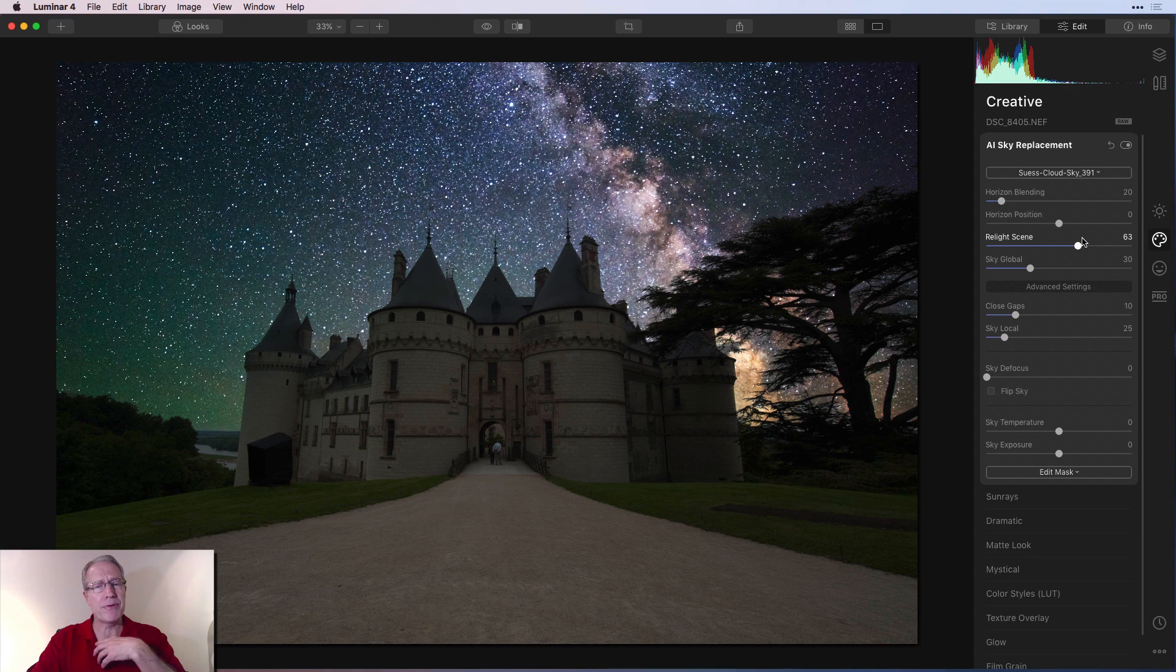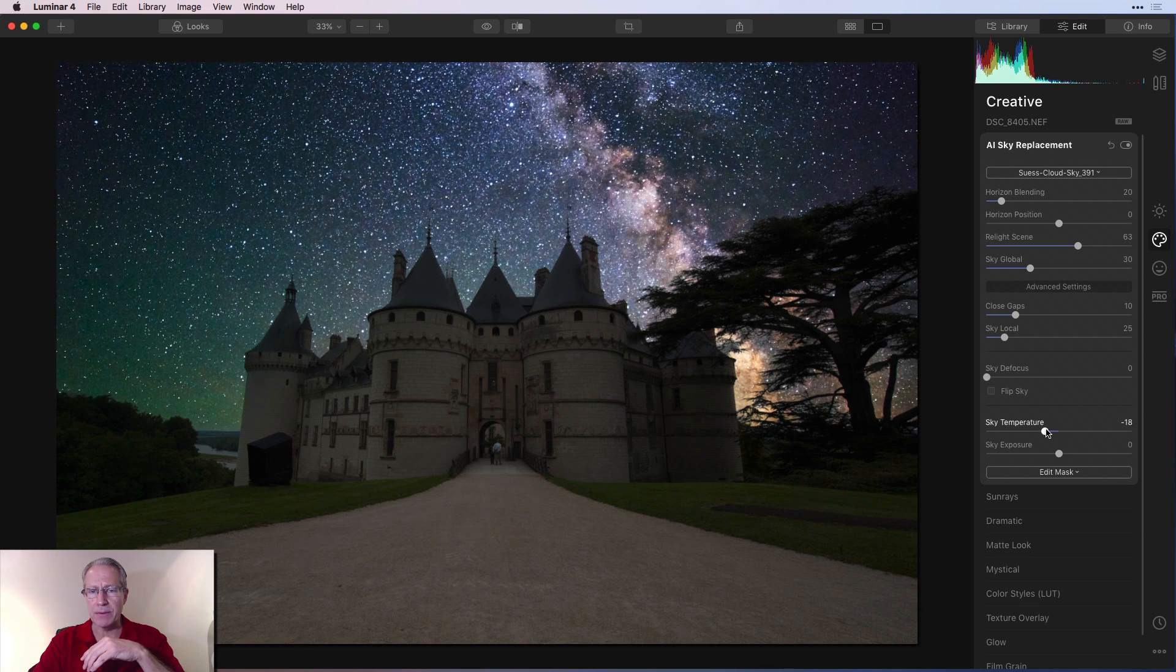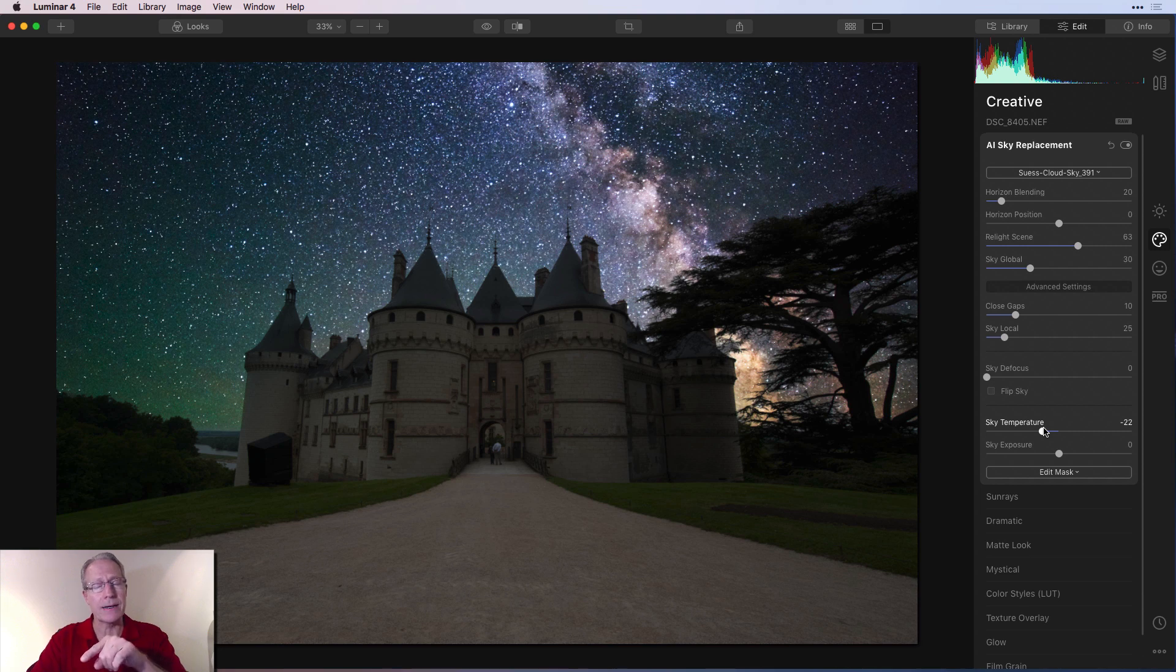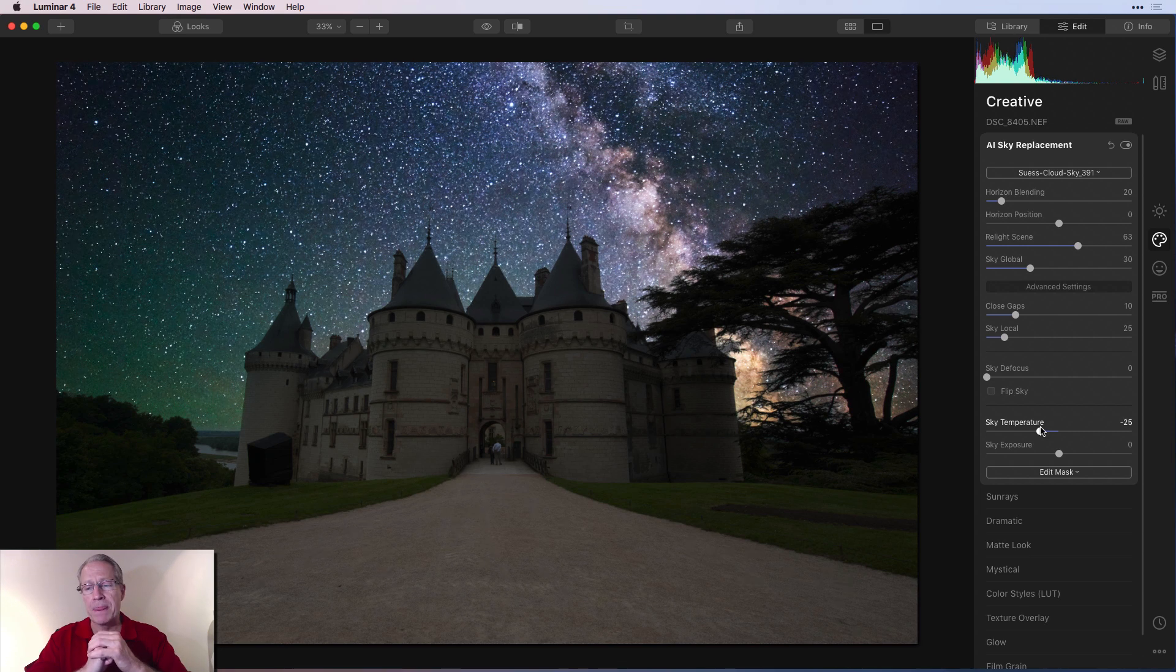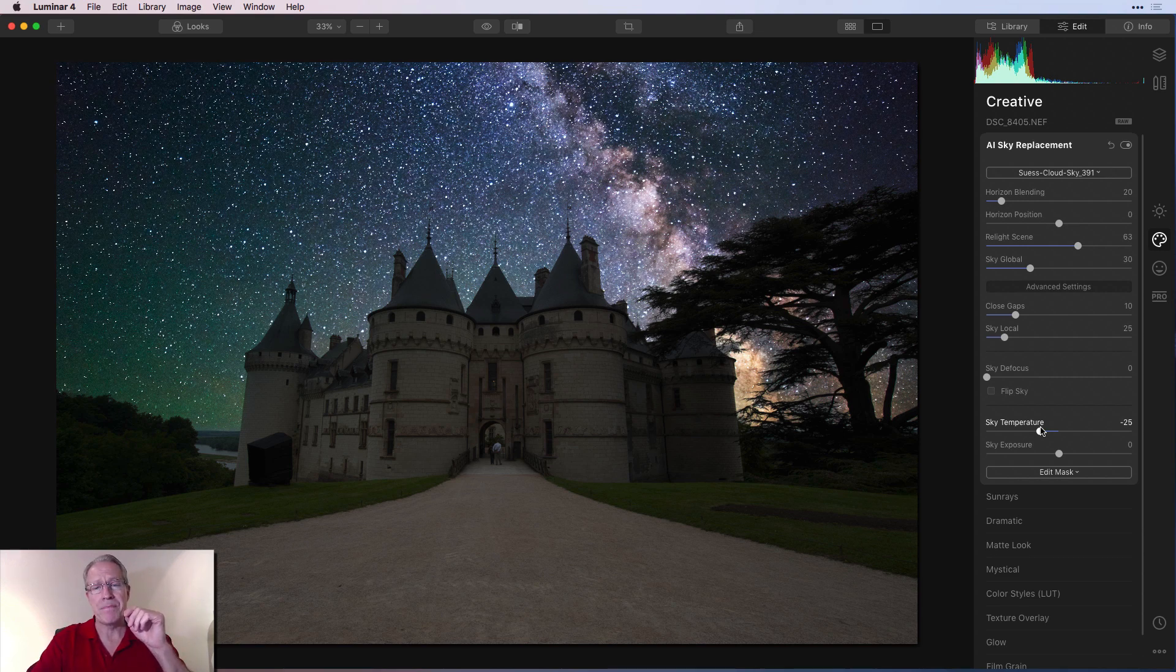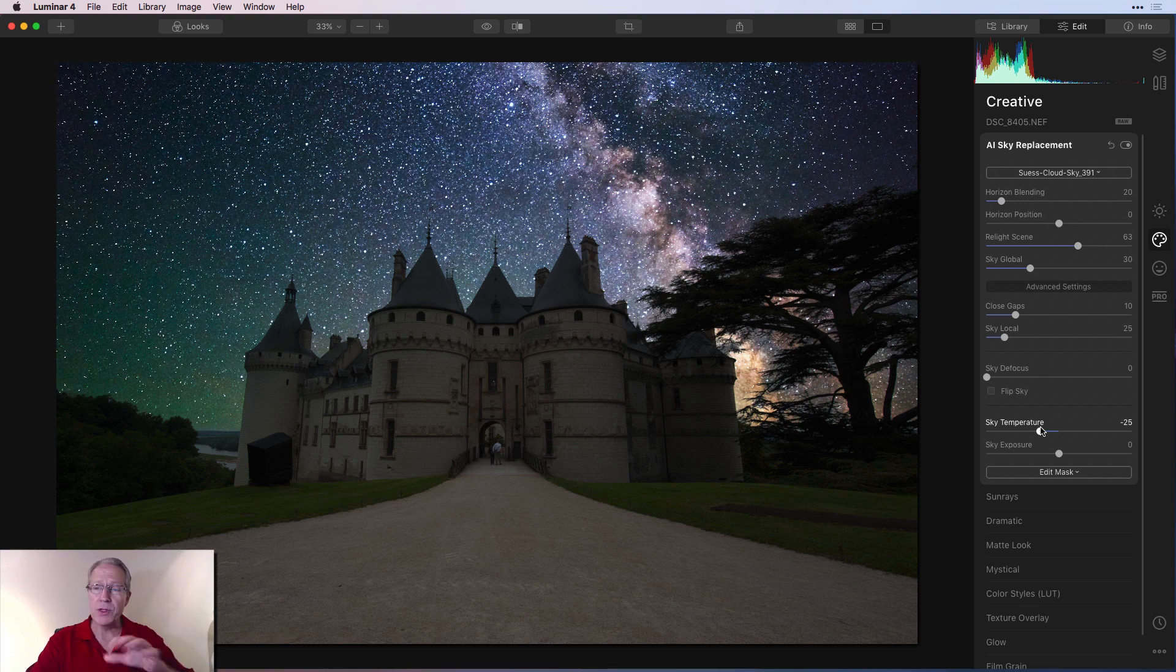So that's where I start hopping around to other filters. And my preference, actually, you know what? I'm going to take sky temperature down a little bit. That's a great little slider, by the way, in the AI sky replacement. I like blue skies anyway, whether it's a daytime or blue hour. And if it's a Milky Way, I like it to be kind of blue as well. So I'm going to do that.